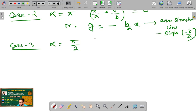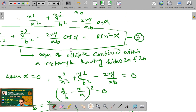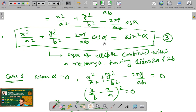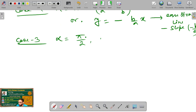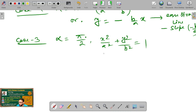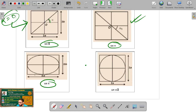Case 3: when α = π/2. Here cos(α) = 0 and sin(α) = 1, so equation 3 reduces to x²/a² + y²/b² = 1, which is the standard equation of an ellipse whose two axes are 2a and 2b. The corresponding graph shows this ellipse fitting exactly within the rectangle of sides 2a and 2b.